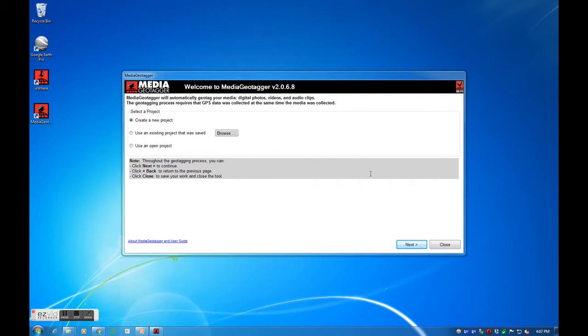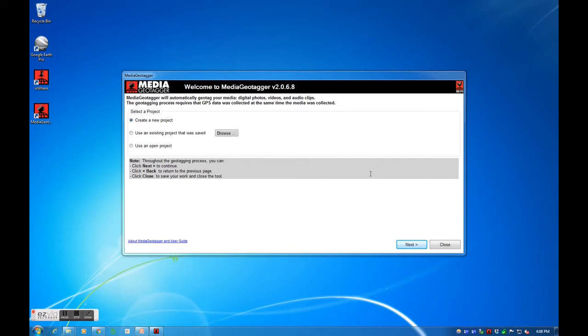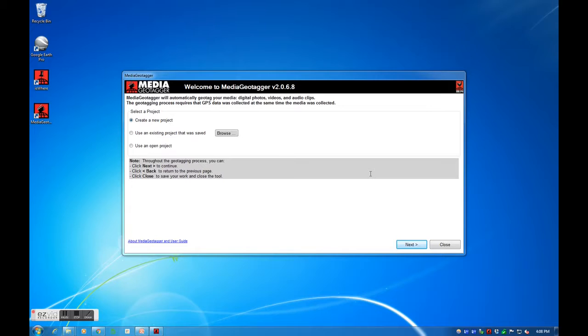The geotagging process requires that GPS data was collected at the same time the media was obtained. At a minimum, your GPS log point data will need latitude, longitude, and UTC. Without this information, you will not be able to geotag your media.